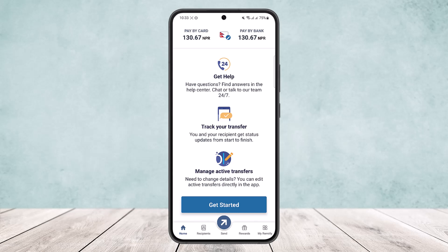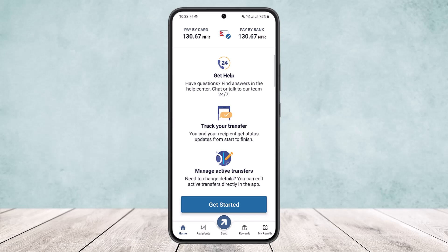If you tap on the 'View All' option that you'll get right here on the screen, you'll be able to view all your transfer history. However, you won't find a delete option there.